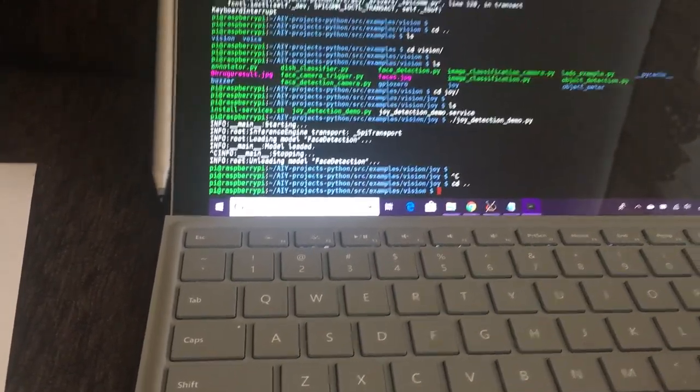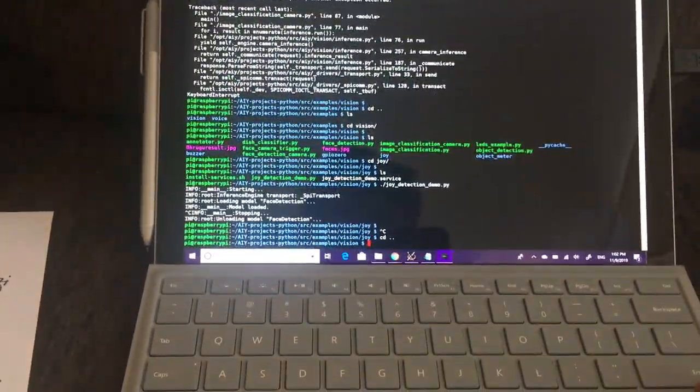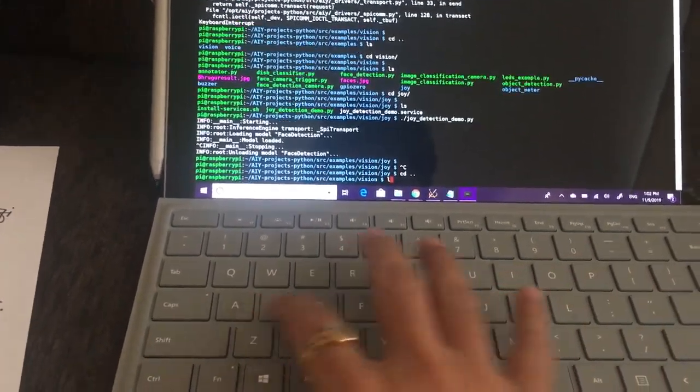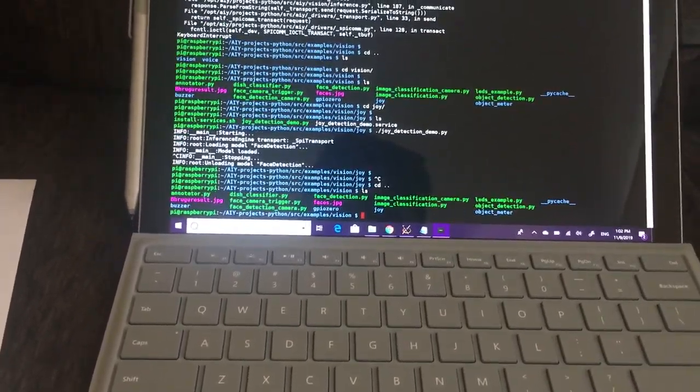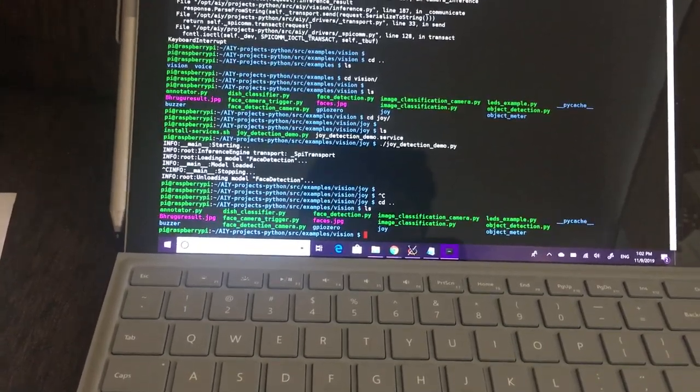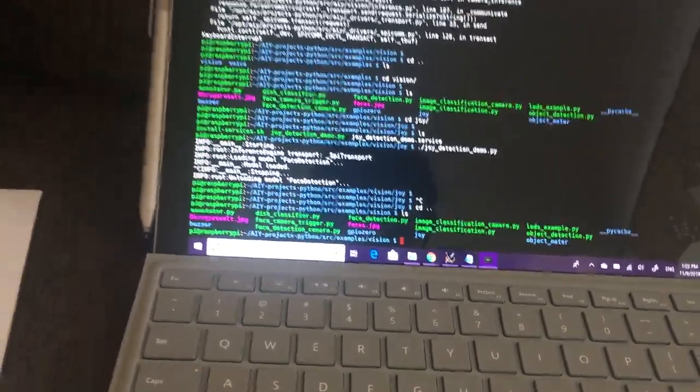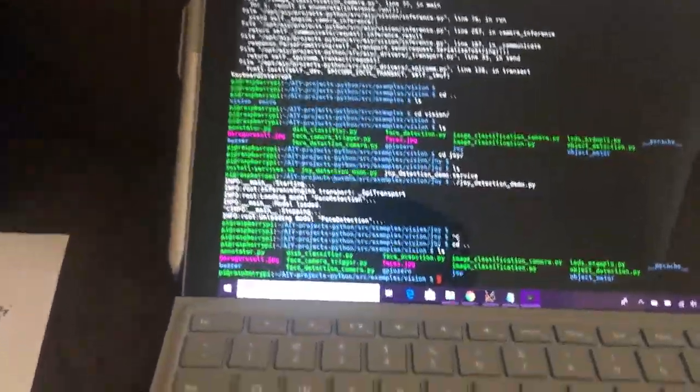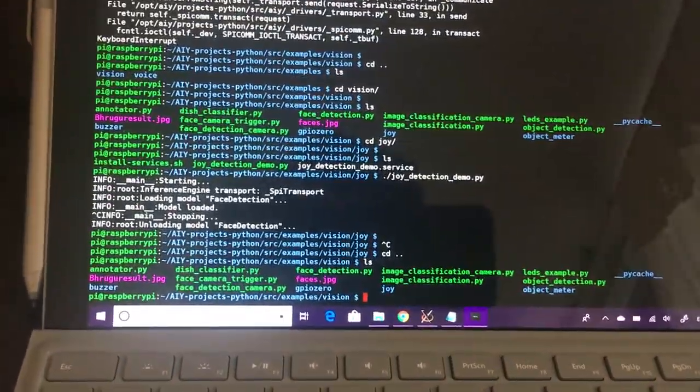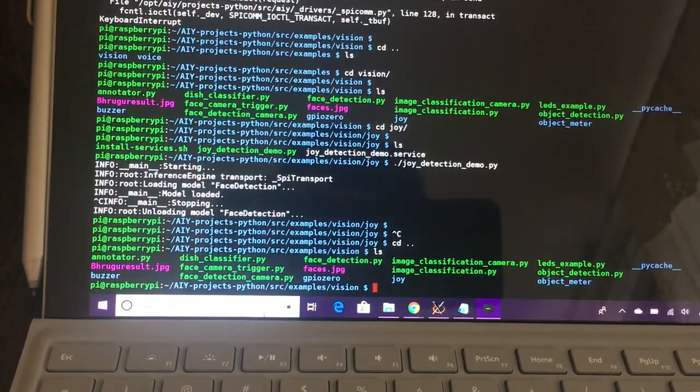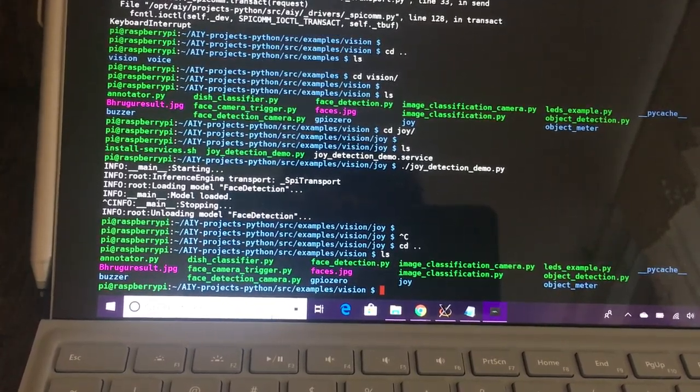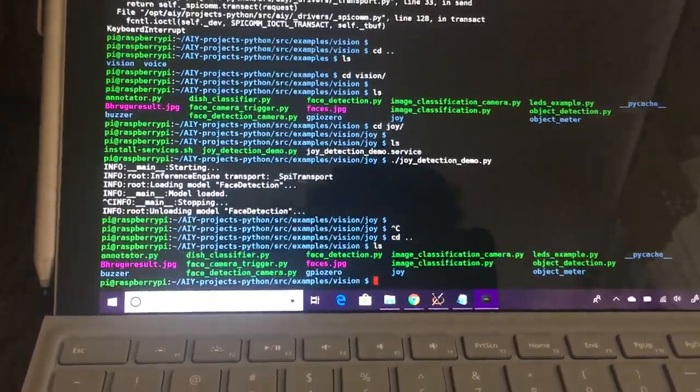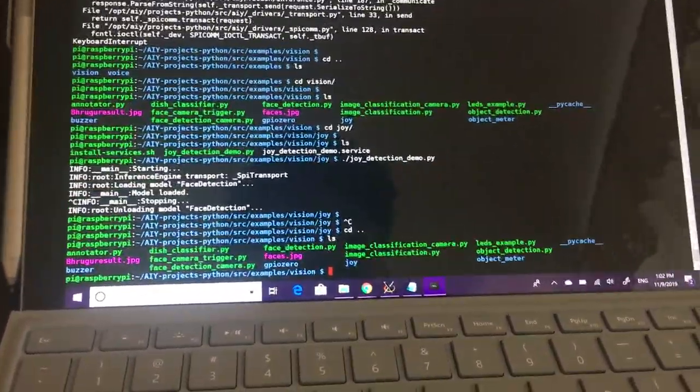In future videos, we'll see those examples. We did image classification with the live camera - we can even use images for classification. Let's try this one: face detection camera.